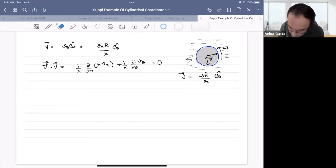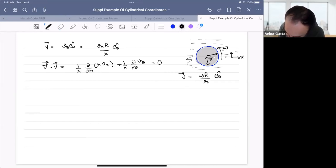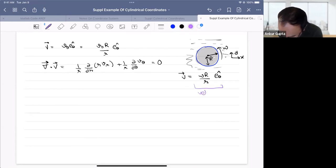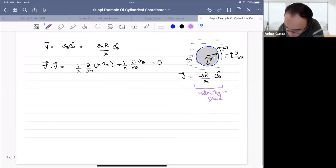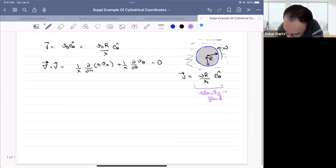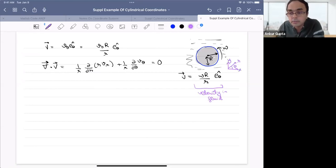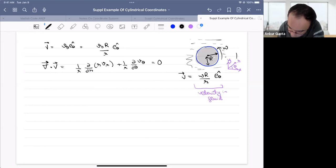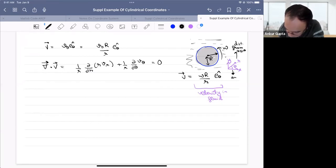Remember that x and y — this is the velocity in the fluid flow. Small r is the distance away from the origin, and theta is the angle from the x-axis. I discussed this in the previous video, so please check it out if you haven't. Small r is the distance from the origin, and theta is the angle from the x-axis.